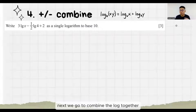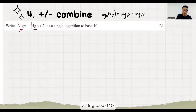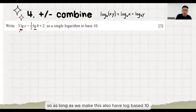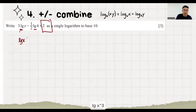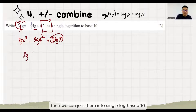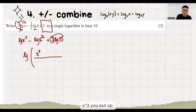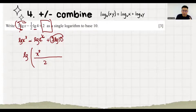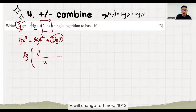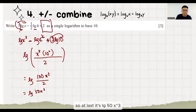Next, we go to combining logs together in a plus or minus situation. In this question, we have LG — all log base 10 — and it's a minus relationship. So as long as we make these also have log base 10, we can join them together. LG X to the power 3. Here we put LG 10. This thing also you can put up. Then we can join them into a single log base 10. Everything in front that is positive goes up. X power 3 goes up. Negative goes down. So 4 to the power half is just 2. Plus LG 100 — plus will change to times 10 squared. So at last, it's LG 50X to the power 3.